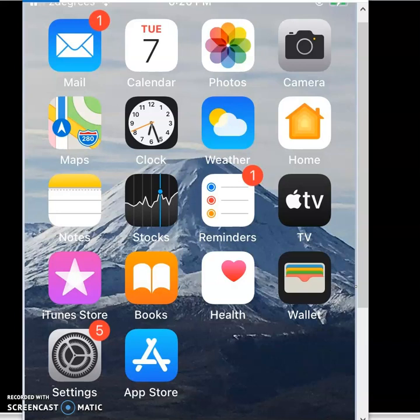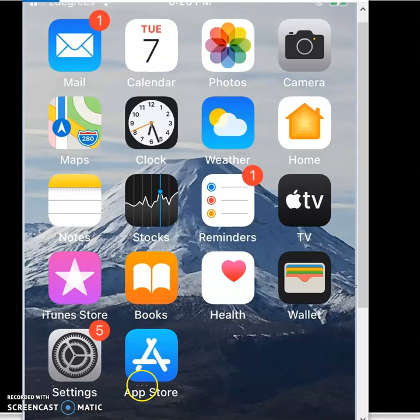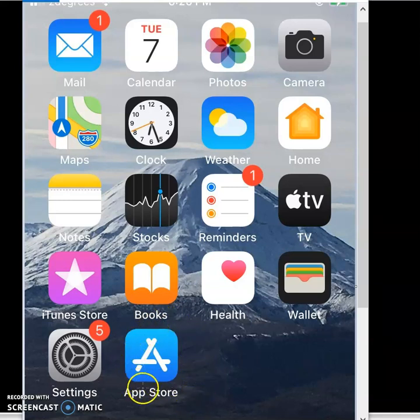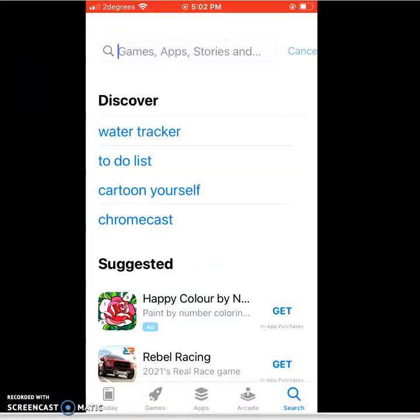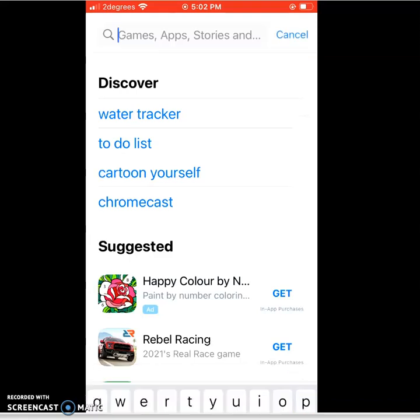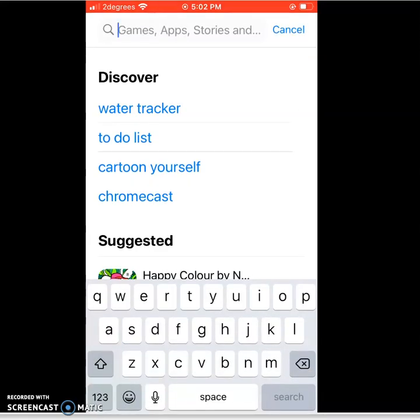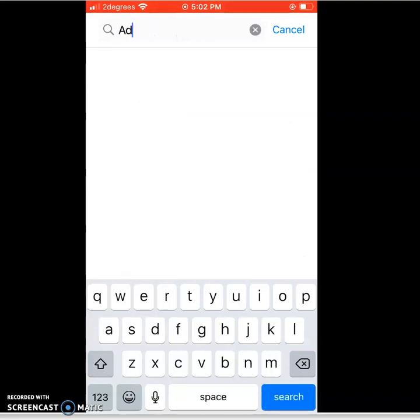Now firstly we're going to have to access the App Store on our smart device. Whether it's an iPhone or Android or other, we're still going to be able to find the Adobe Scan mobile app. So once we're in our App Store, we're going to need to type in Adobe Scan.